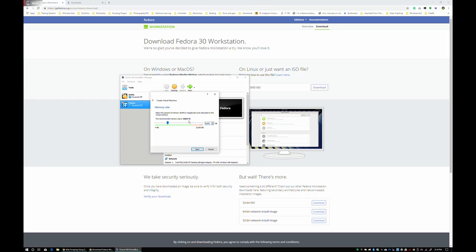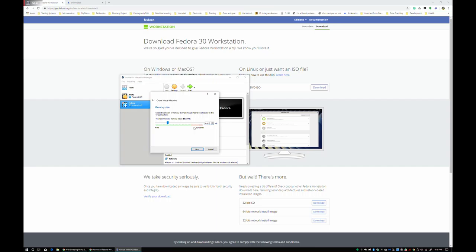We're going to go ahead and give this 8 gigs of RAM. Now, this is subjective. It depends on what your machine has. If your machine has 8 gigs of RAM, I don't recommend giving all 8 gigs of your RAM to the virtual machine, of course. Pick something that's suitable based on what you have. I happen to have 32 gigabytes of RAM. 8 gigabytes of that won't hurt me.